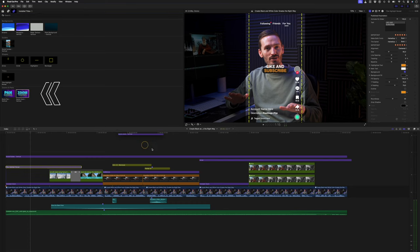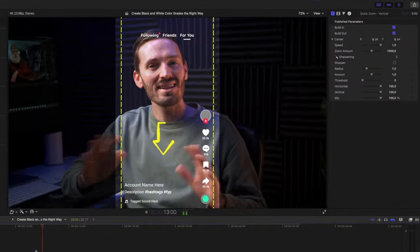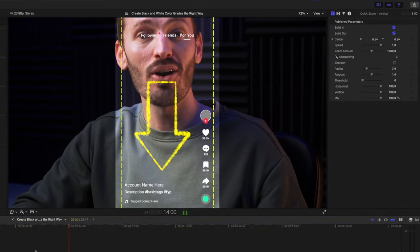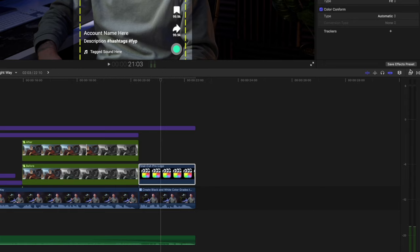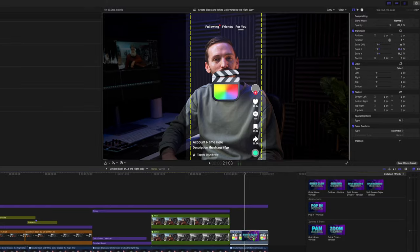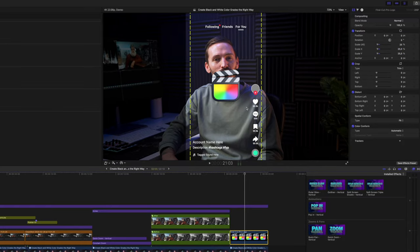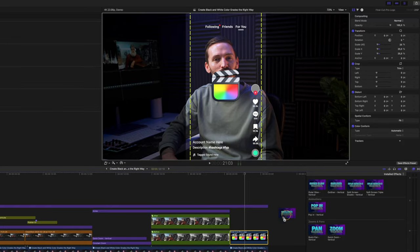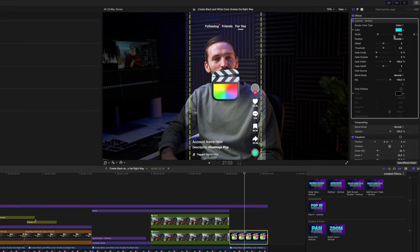We also have quick pan and quick zoom movements, which are super useful to zoom in and move around your footage. In the effects tab, you can add an outer glow to layers that have transparency. You can also add an outline effect. All of these effects are also customizable, of course.